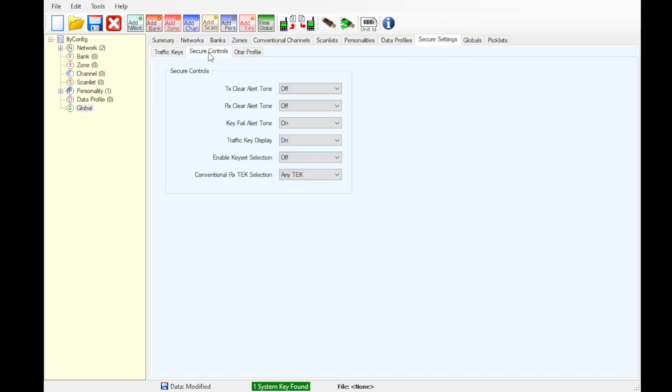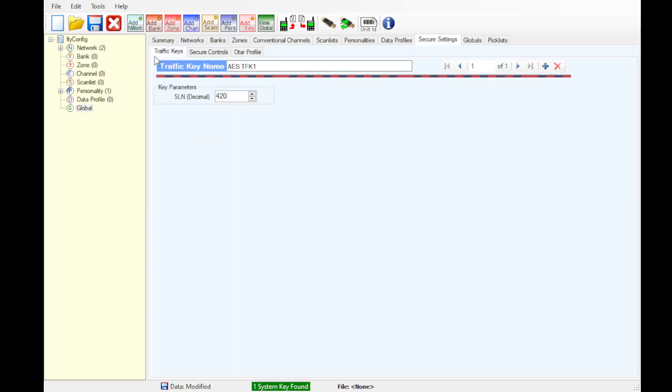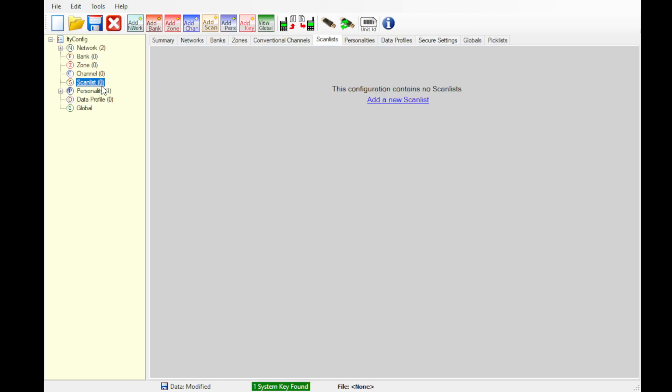Secure controls. Recommend clear alert tone on, key fail on, chat for key display on, enable keyset selection off, conventional RX TEK selection, any TEK. OTAR profile, that's up to you. We do not use it. If you do have access to an OTAR system, go for it.